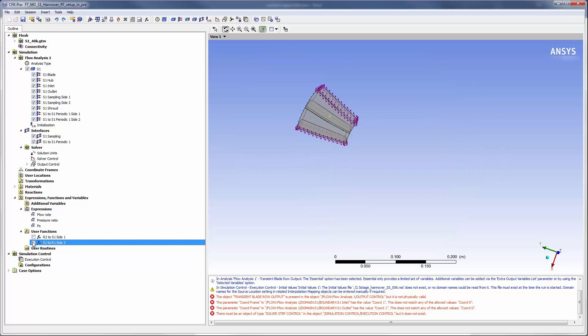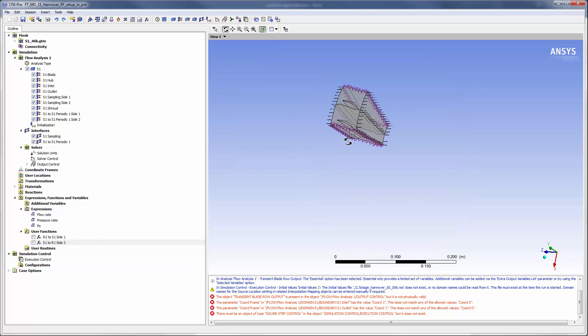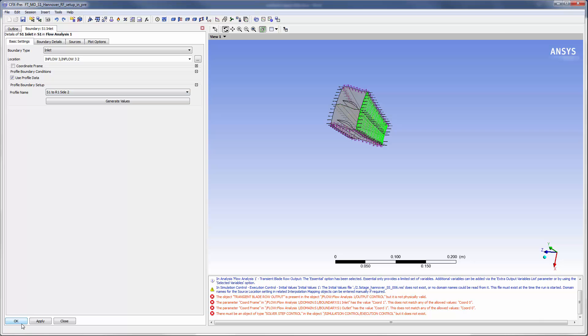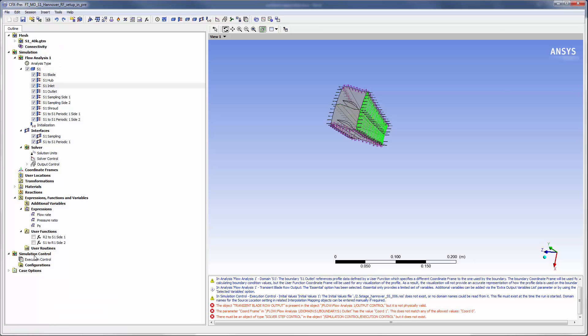Finally I will apply the expanded inlet and outlet profile data to the inlet and the outlet of the stator 1 domain. To do this I will select the use profile data option and select the appropriate profile.